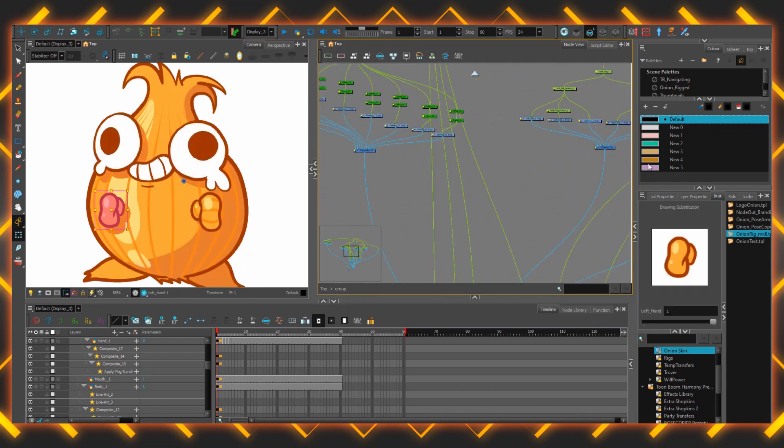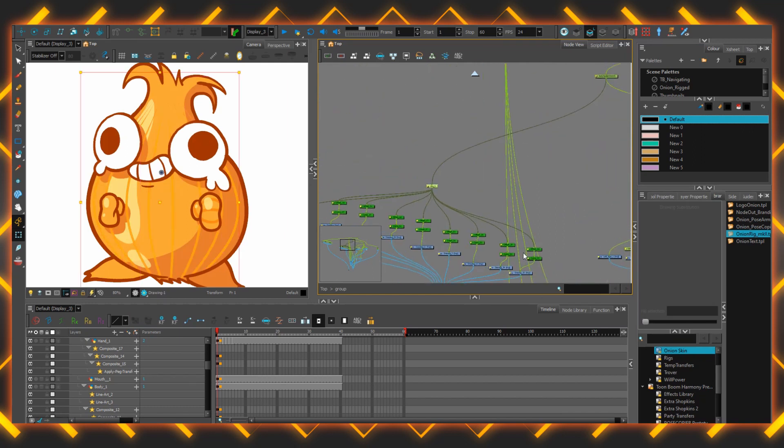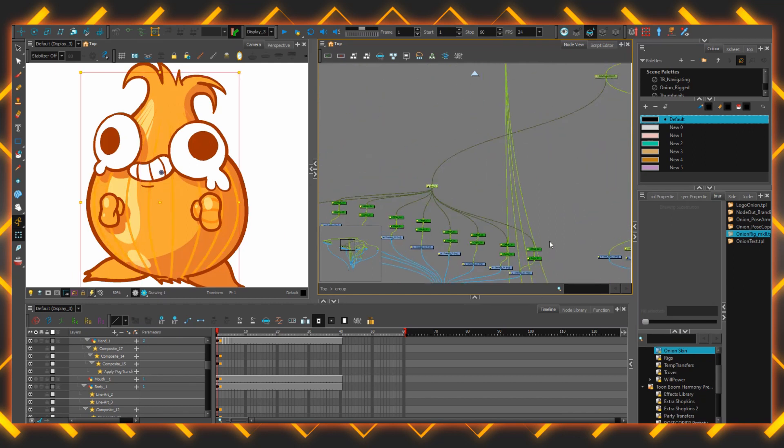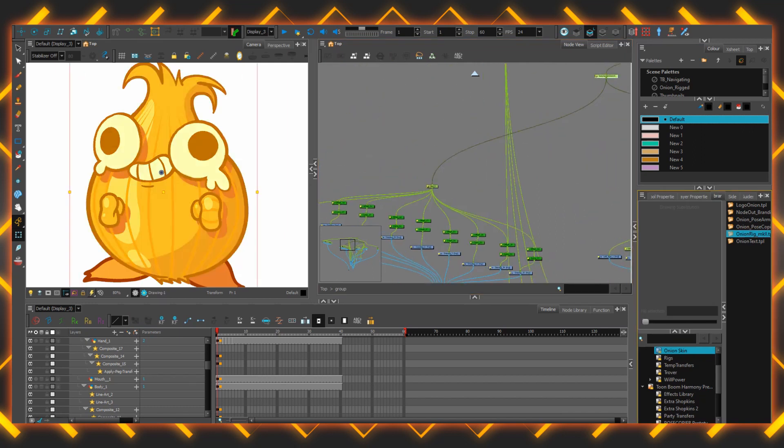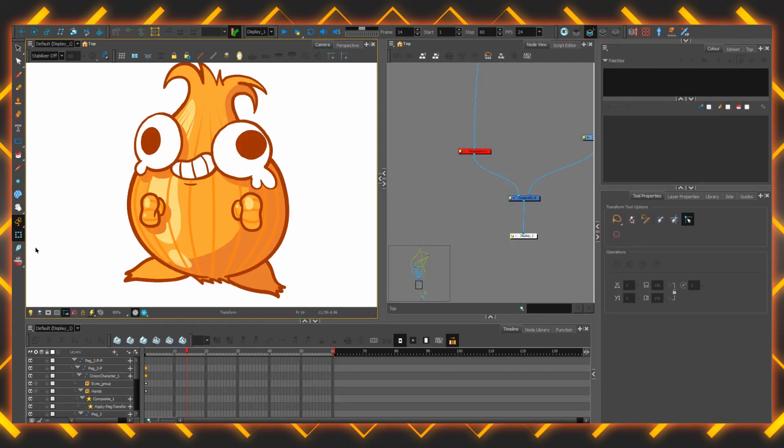Very handy for quickly selecting pegs, considering they often don't have visual representation on the stage. You can select the piece of artwork that is most closely related to it, and then by pressing that keyboard shortcut, hop up to the peg you want.